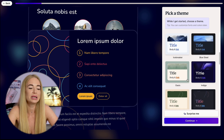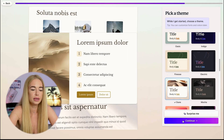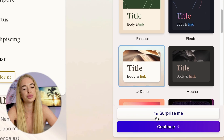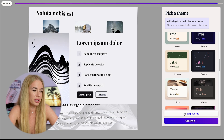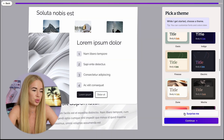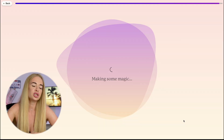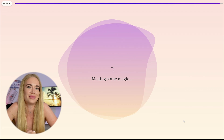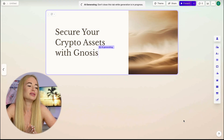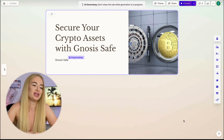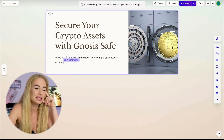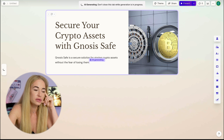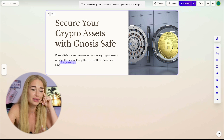The next thing we need to do is choose the theme for our presentation, and then click continue. If you click the 'Surprise Me' button, AI will automatically choose a background for us. After clicking continue, we can actually keep clicking the surprise button indefinitely. Let's click continue and wait for the magic to happen. It takes about 30 seconds, and voila — the first page of our presentation starts to be created.